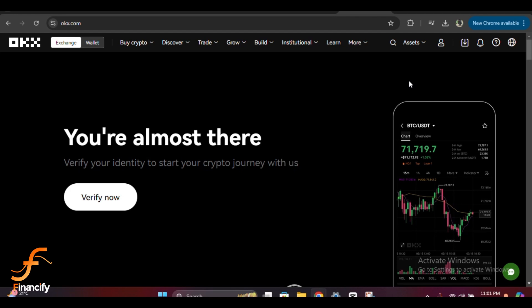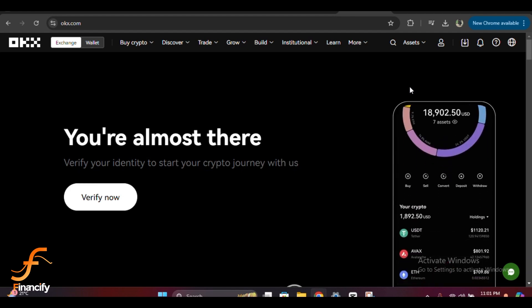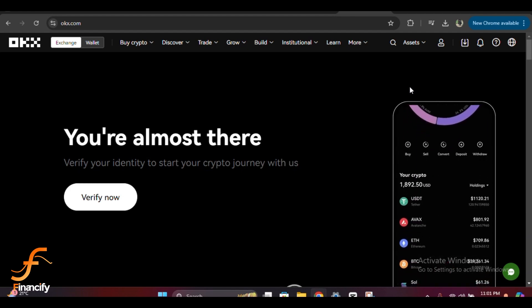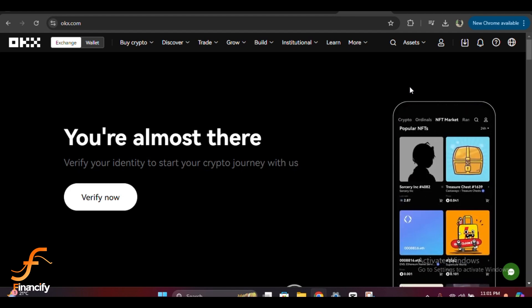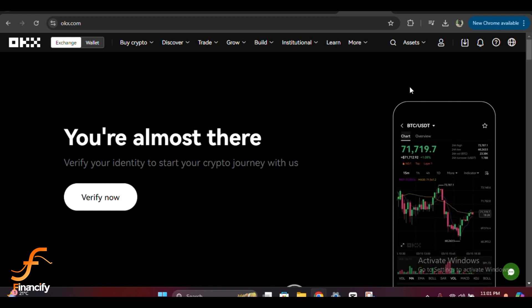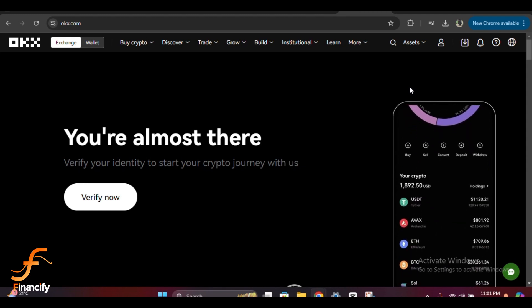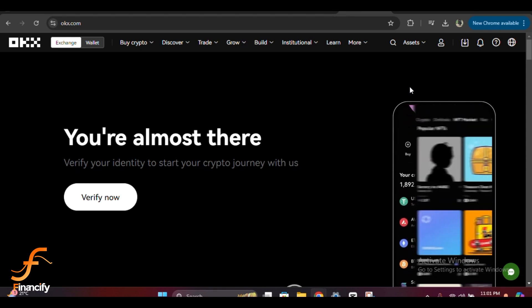Now enter your email address and your current password to access your account. After that, click login again and you'll be taken to your OKX dashboard.